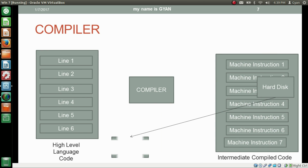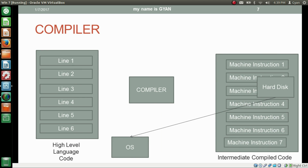Further, we can send this intermediate compiled code to the operating system for execution. It is the job of the operating system to schedule these machine instructions to the CPU for execution. We can later use this compiled code from the hard disk again to run it without needing any compiler.